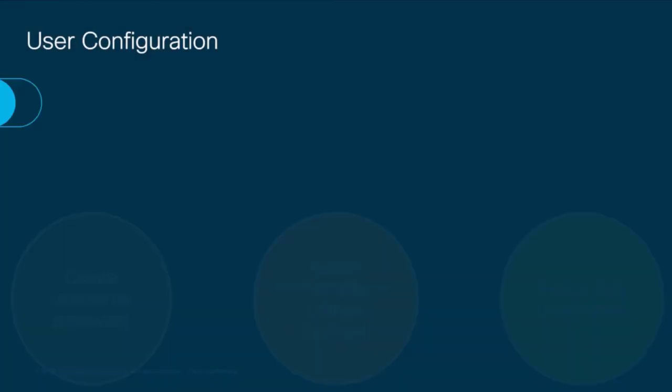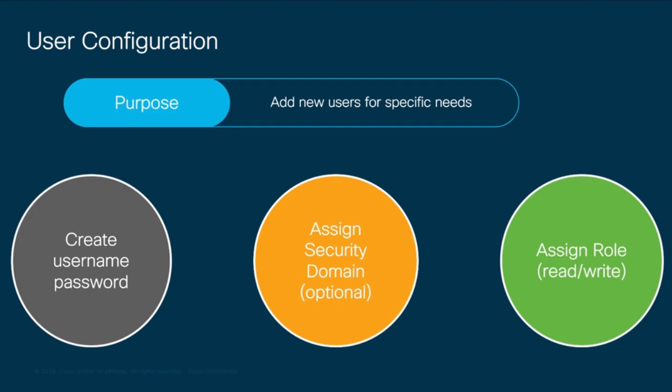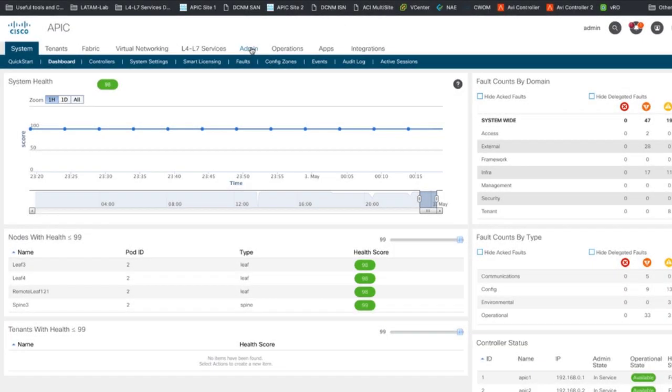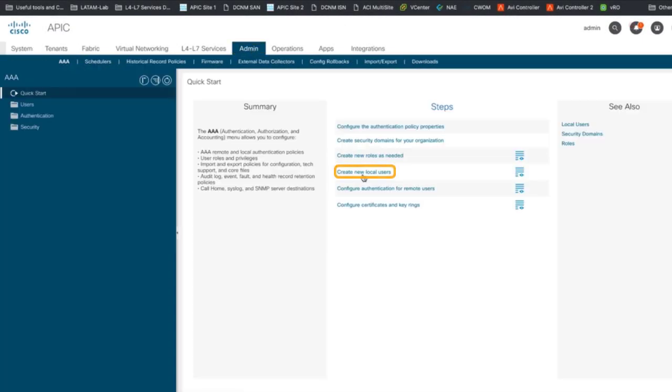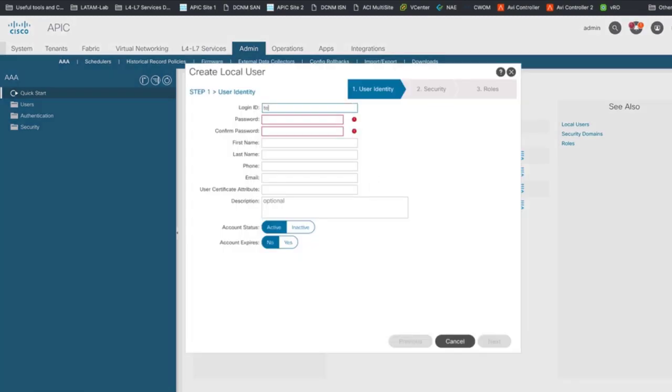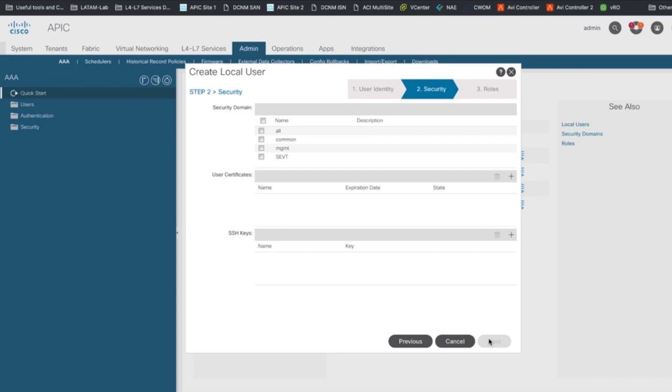You may also want to create additional users for your ACI fabric. This is a very quick three-step process. First, go to the admin tab and on the quick start menu, click on create new local users and specify the username and password for it. Second, you can optionally assign this user to a specific tenant within your ACI fabric or provide that user with visibility across all tenants, like in our case.